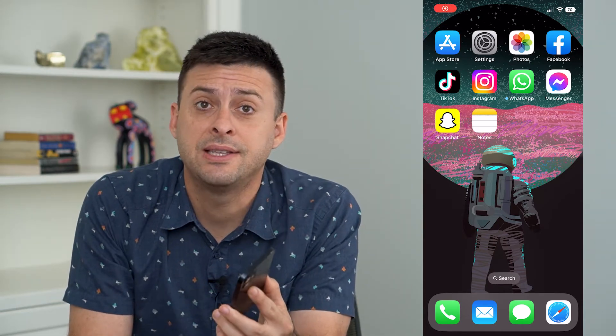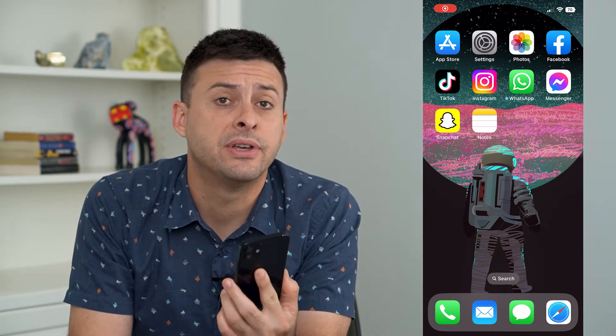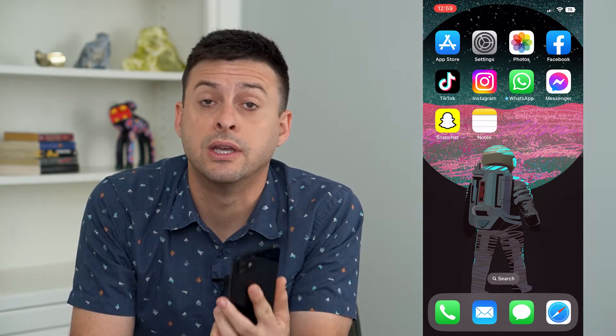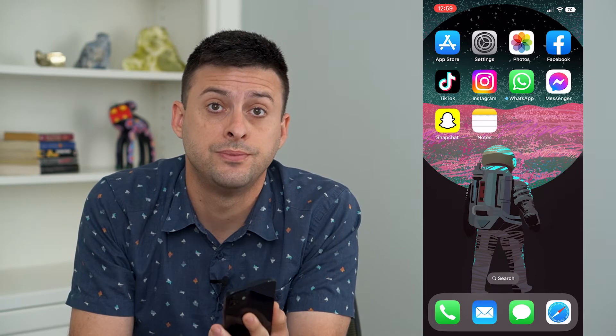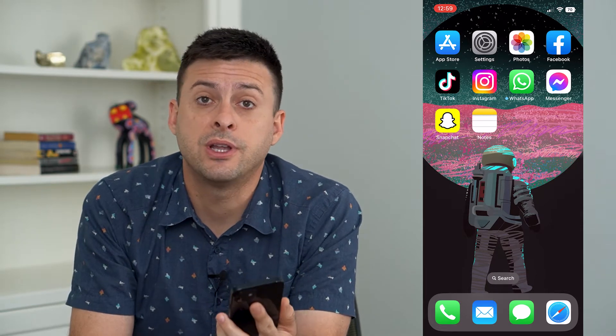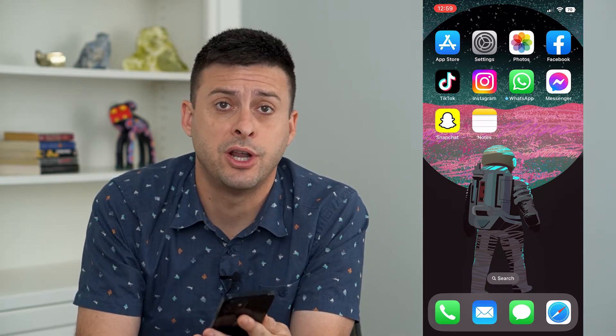Let's fix the Face ID if it's not working to unlock your notes. It's pretty quick and easy, so let's jump right in.